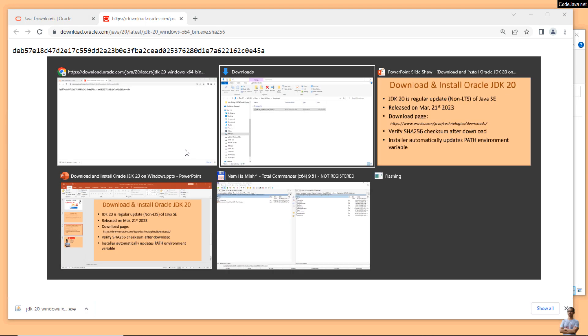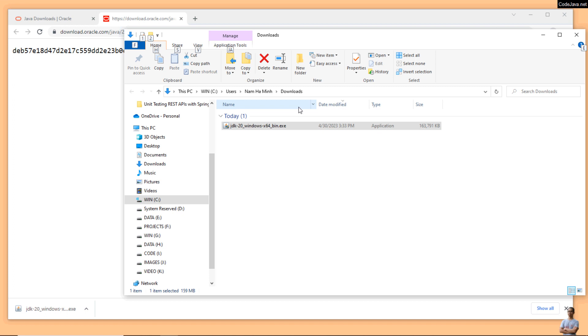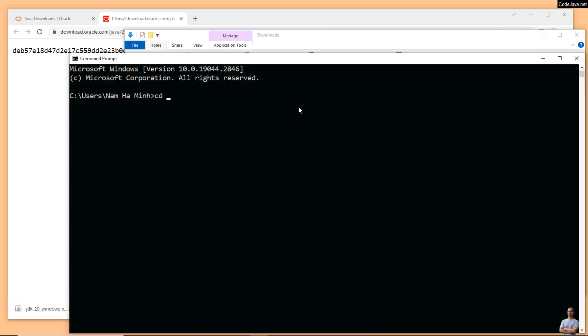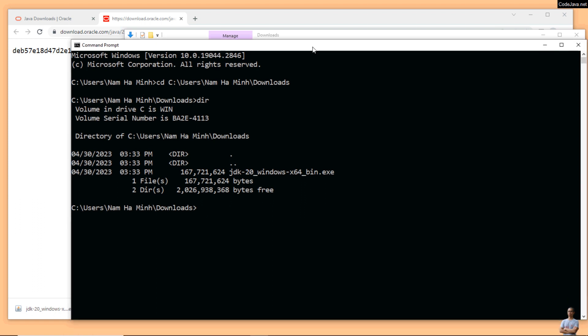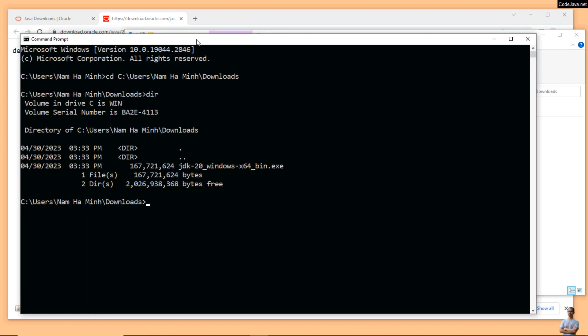We need to get the checksum value of this downloaded file on my local computer, so open a new terminal window and change the current directory to the download directory. You see the installer file JDK20 for Windows here. To get the SHA256 checksum value of this file, you can use this command: certutil -hashfile and then the file name JDK20, and SHA256.